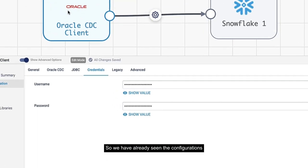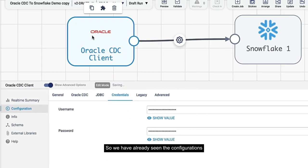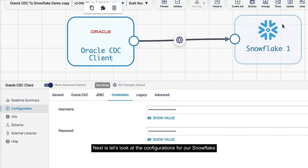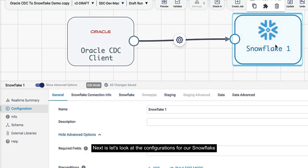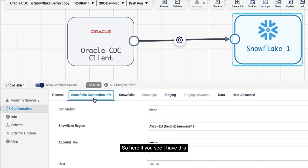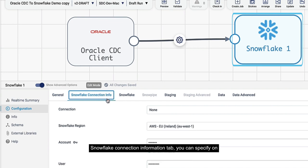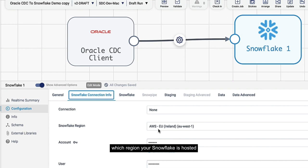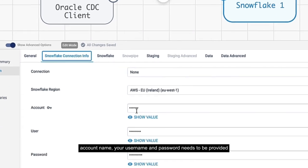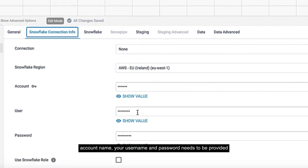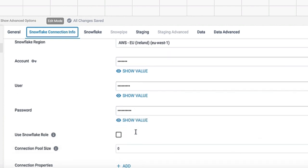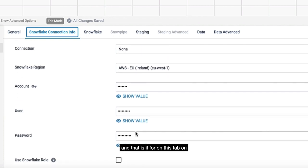We've already seen the configurations for our Oracle CDC client. Next, let's look at the configurations for our Snowflake destination. Here you have this Snowflake connection information tab. You can specify in which region your Snowflake is hosted, account name, your username and password. That's it on this tab.